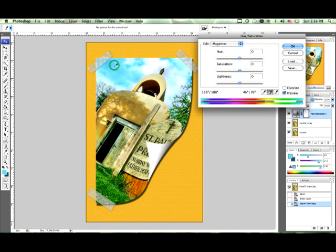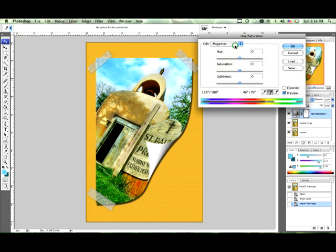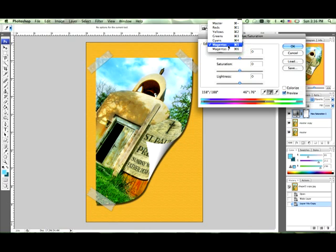So if we pick right up here, magenta is actually selected. Magenta is what this is.